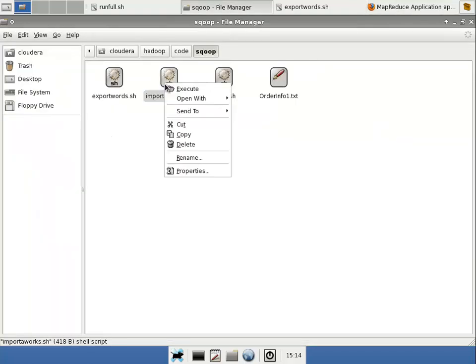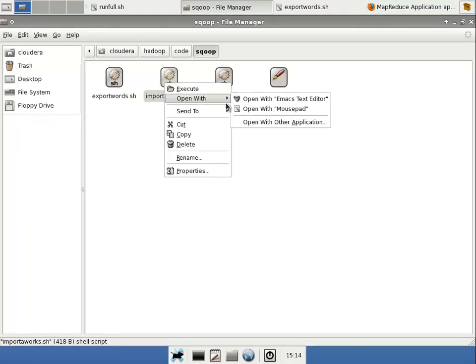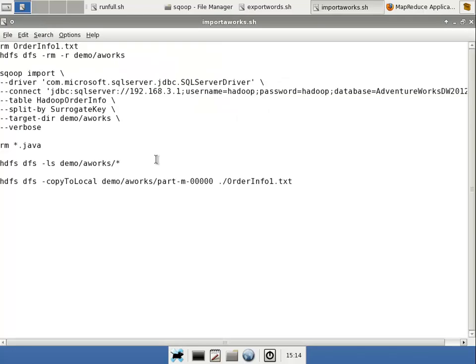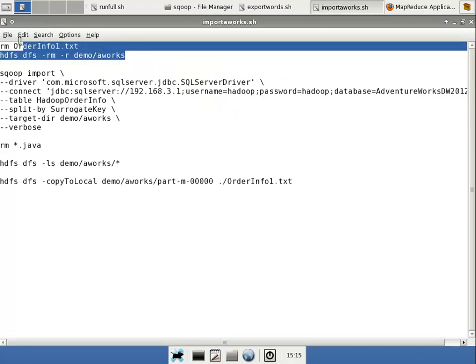Let's take a look at the command that we're going to use to do that. At the top of the script, just some housekeeping tasks to delete the data that I'm going to import so that I don't encounter file collisions and so on.